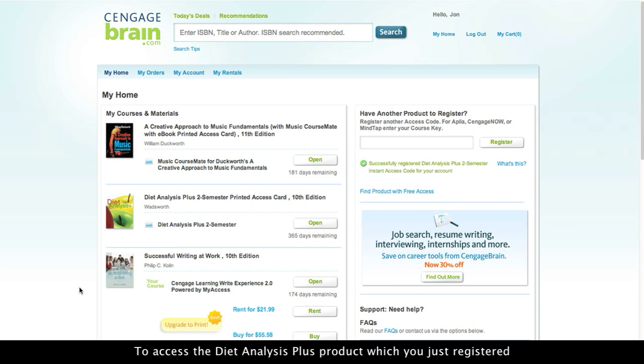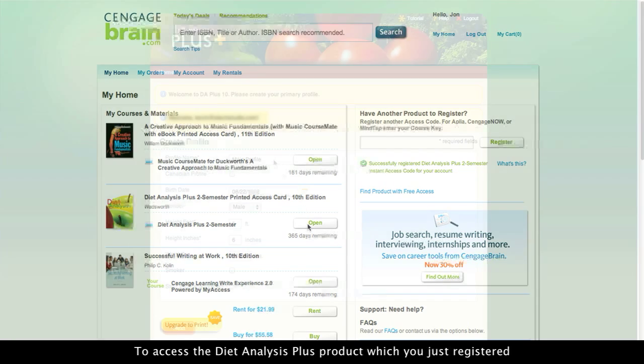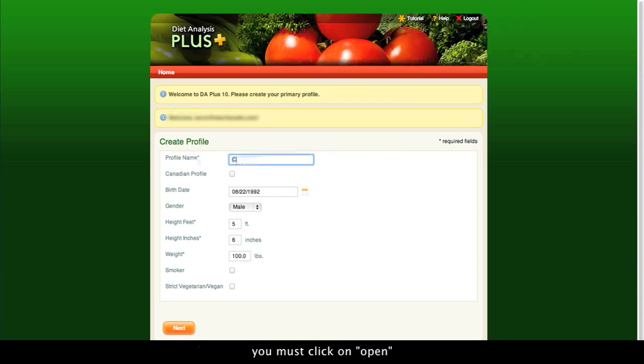To access the Diet Analysis Plus product which you just registered, you must click on Open.